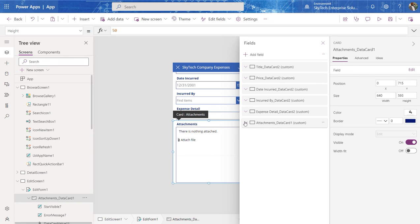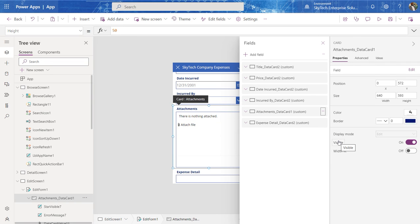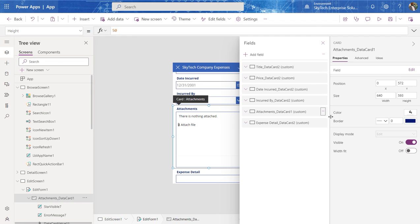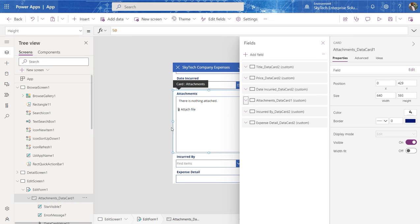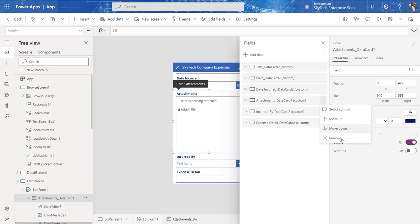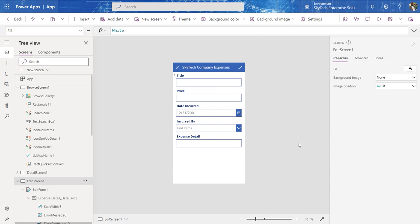So here I can go in and say, well, I don't want to have an attachment anymore. So I can remove it. I can move it up. As you can see, it moved up above expense detail. I can move it up again. And then I can go back and say, you know what? We don't even need attachments. We'll take your word for it. Delete it.